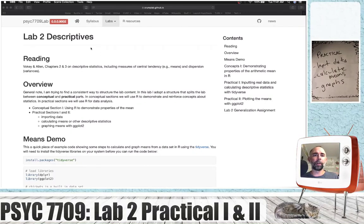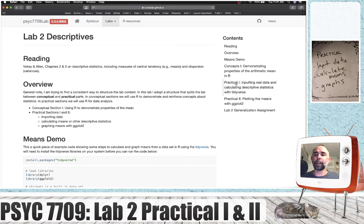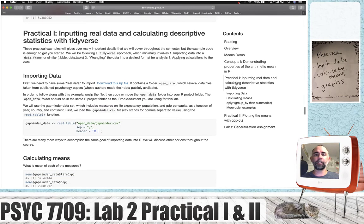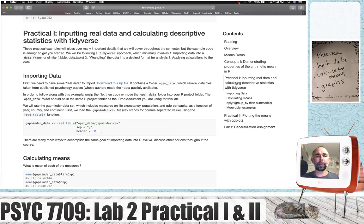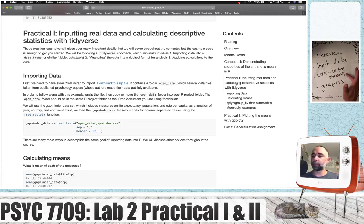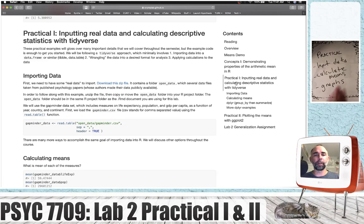Welcome back to lab two on descriptive statistics. We are just about to head into the practical sections. We're in practical section one and two for this video. We're going to talk about importing data, calculating means, and making graphs.